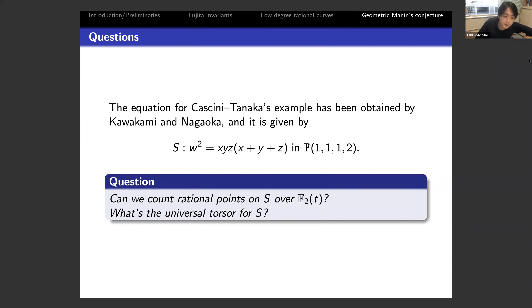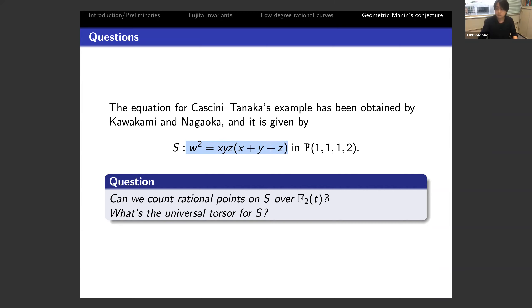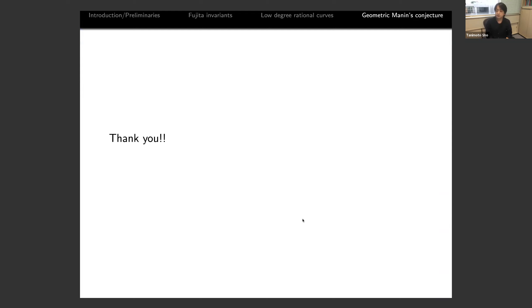Let me ask some questions for characteristic p geometers. The equation for Cascini–Tanaka's example as obtained by Kawakami–Nagaoka is given by a rather simple explicit equation. Can we count rational points on S over a function field after removing the thin set? Maybe that's too hard, but at least can we compute the universal torsor for S? This surface has seven A_1 singularities — I'm not sure how that helps, but it seems like a nice problem to work out. Let me stop here — thank you.